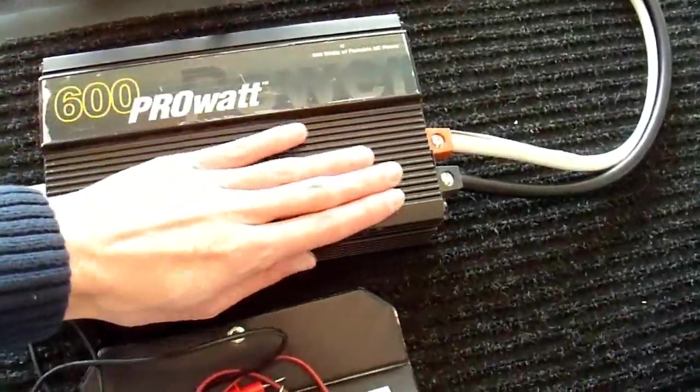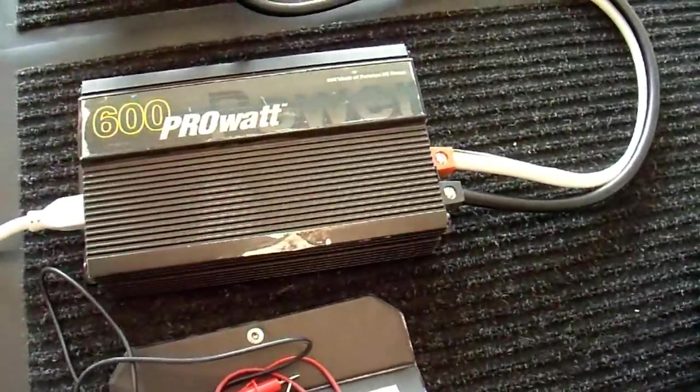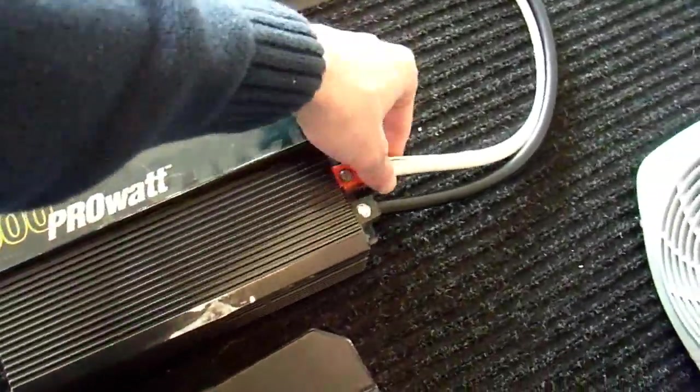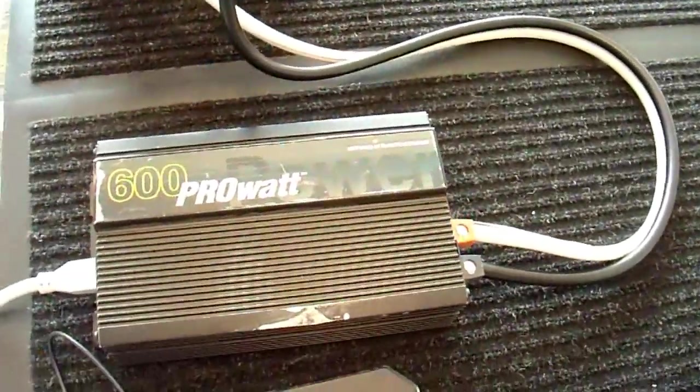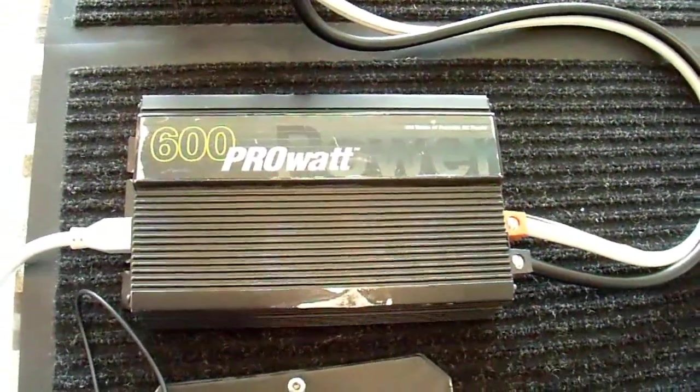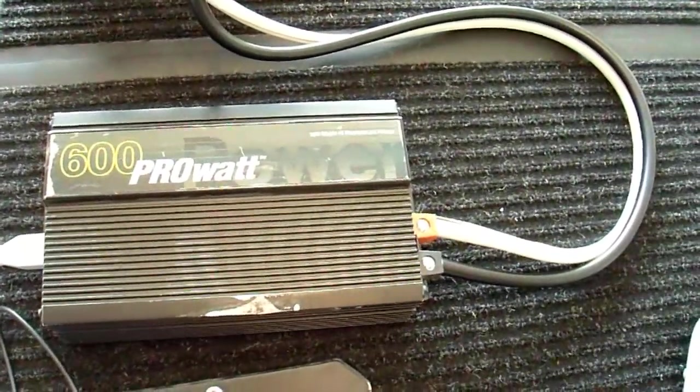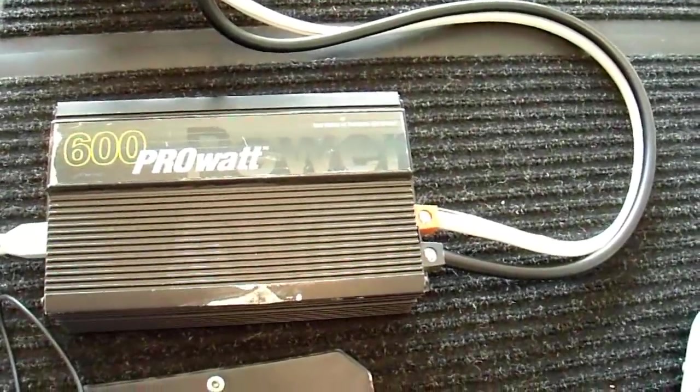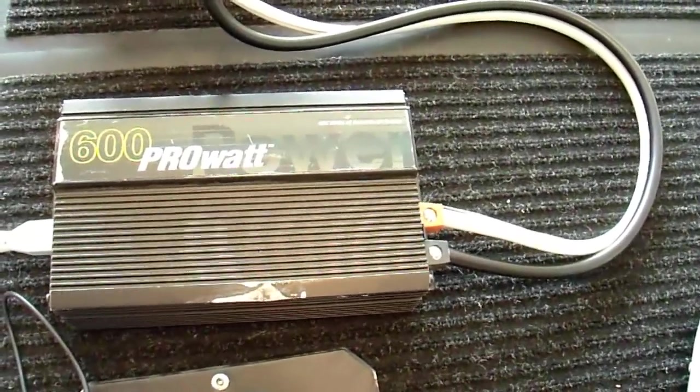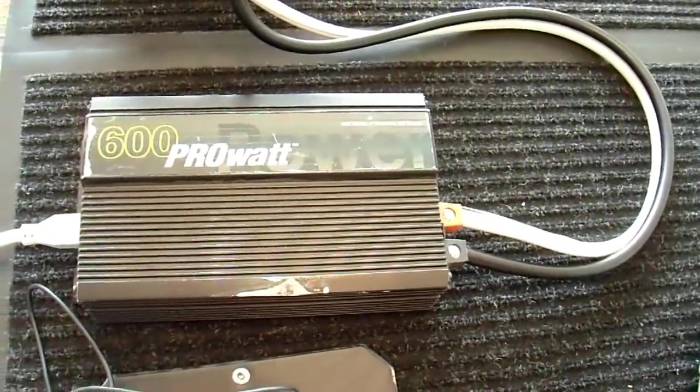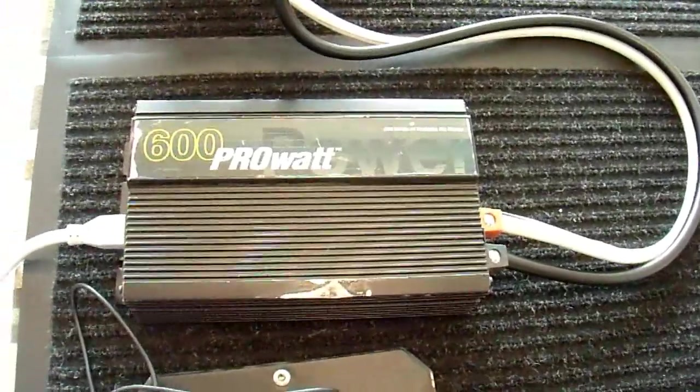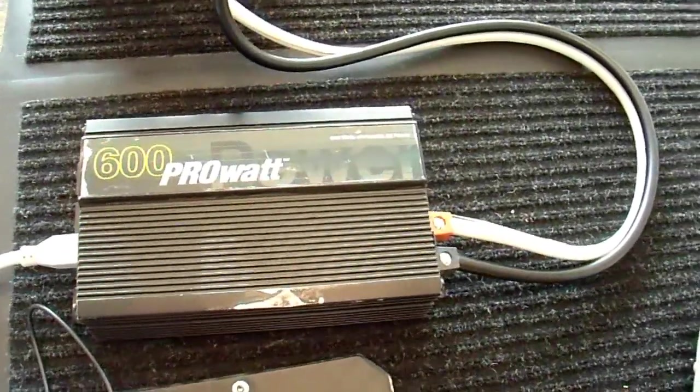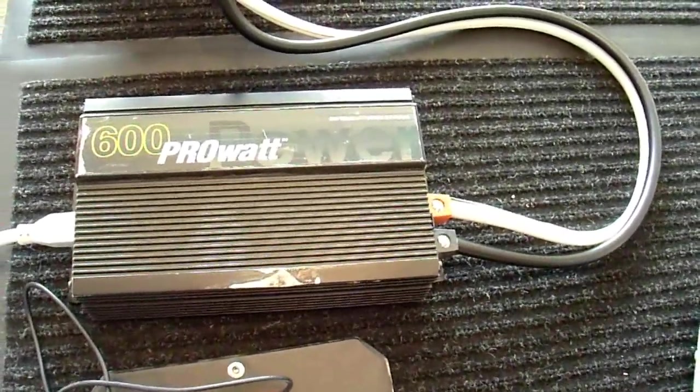And it got quite warm to the touch. But nothing on it, including the cable connections or anything, were excessively hot. And it did run continuously without any issues. Didn't overheat, no thermal shutdown. Everything worked great. So, I just wanted to mention that I did do that. And it'll actually do more than 600 watts continuously.